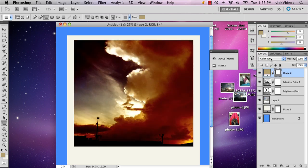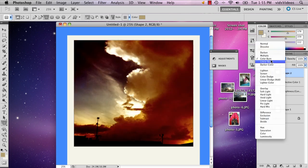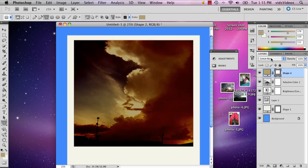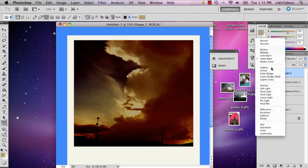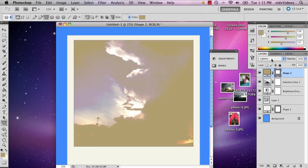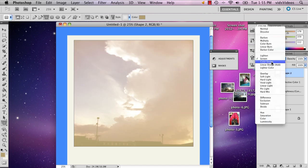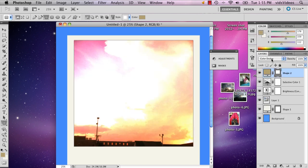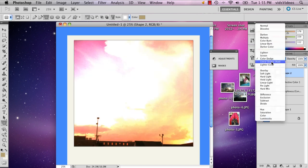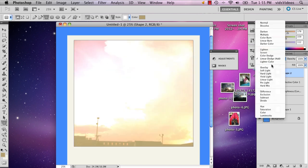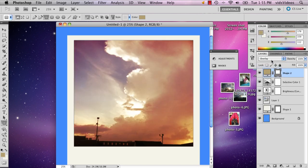And you can do all sorts of things with it. You can color burn, although that's not what we want. We want something more like that.